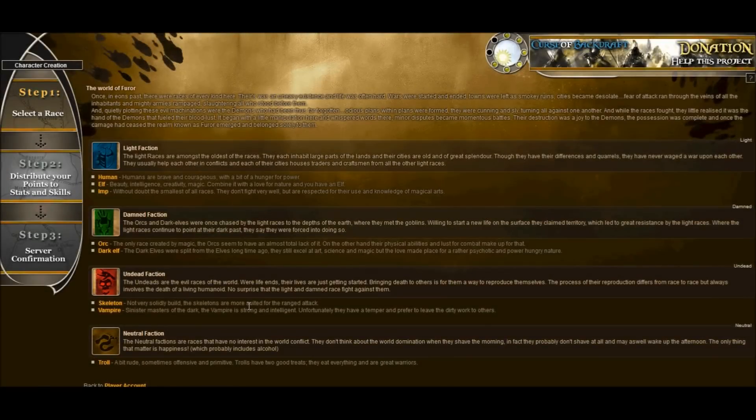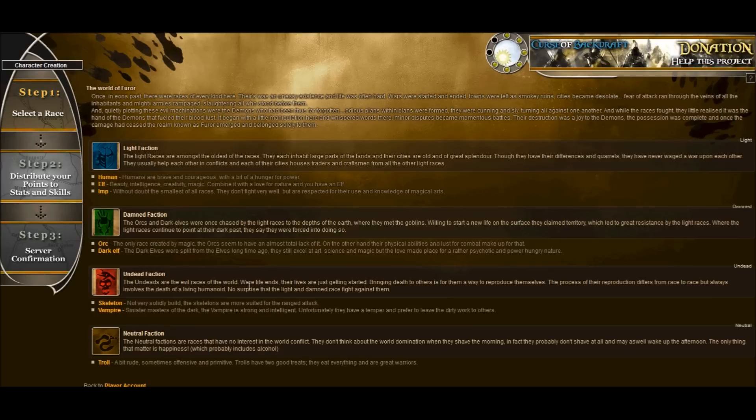Hi everybody, this is Alan and I'm here with JP and we're gonna walk you through getting started in Cursive Backdraft. This is gonna be our first video in the tutorial of getting started.